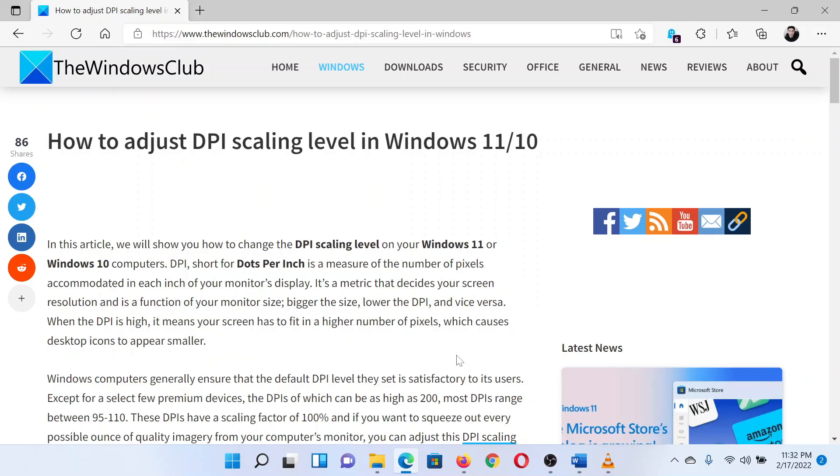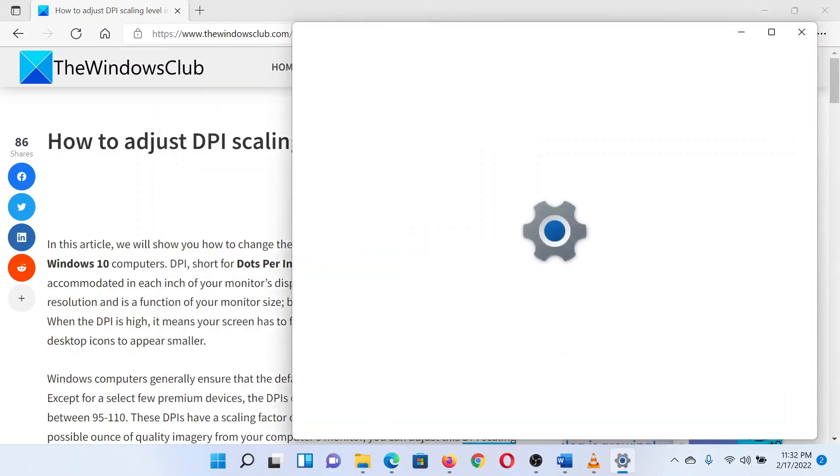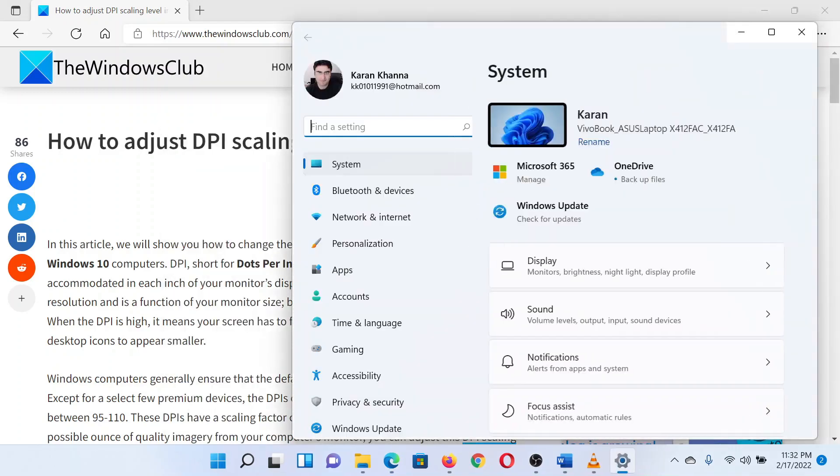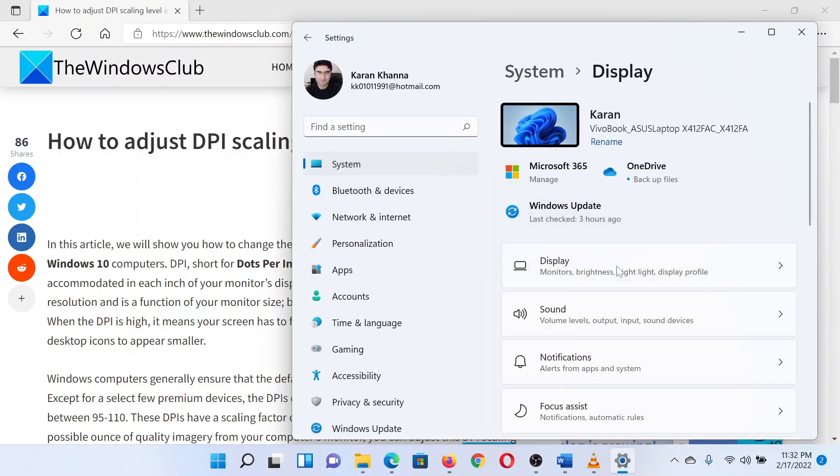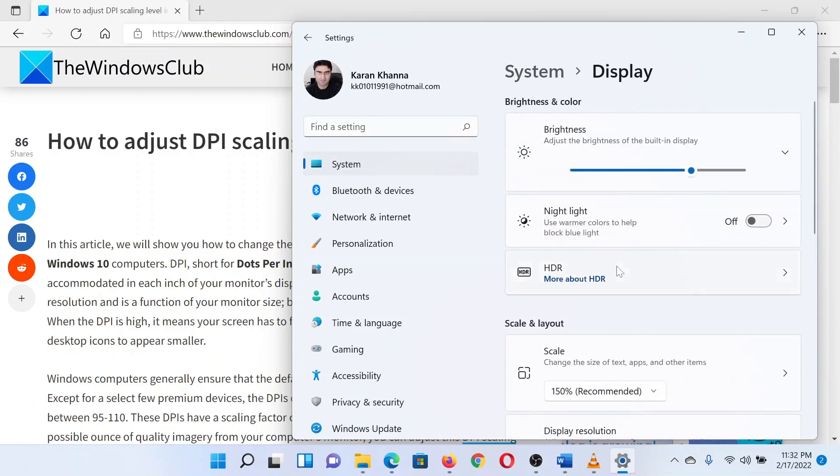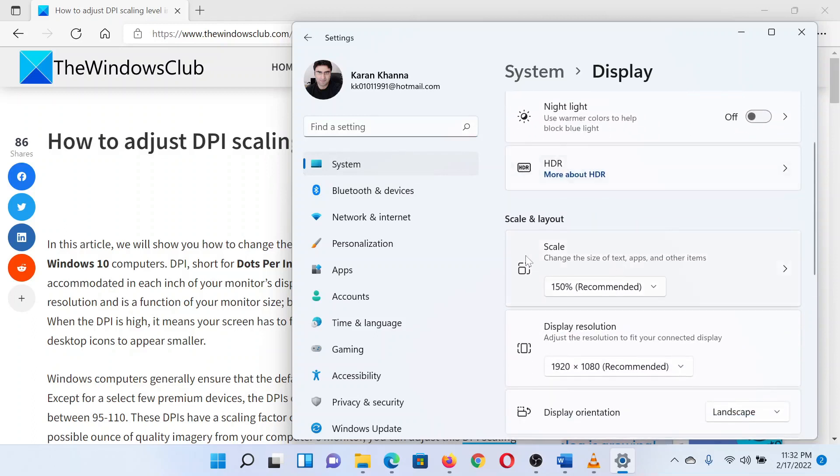Right-click on the start button and select Settings. In the Settings window, the System tab is in the left pane. In the right pane, click on Display. In the Display window, scroll down to the option for Scale.